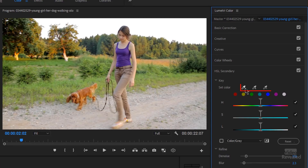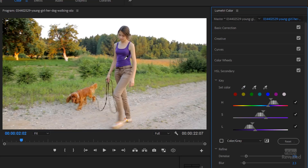You'll see three eyedroppers. The first is the initial eyedropper color, then there's an add and a subtract. I'm going to click on the eyedropper and pick a purple — trying to pick a purple that's as closely represented as all of the colors. You're not going to get one purple because there are lots of different shadows and highlights going on. So that's the initial setting right here.